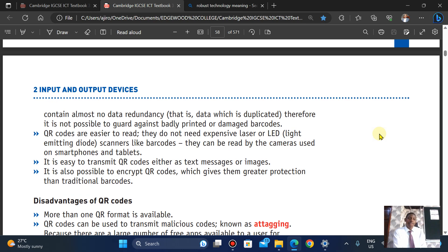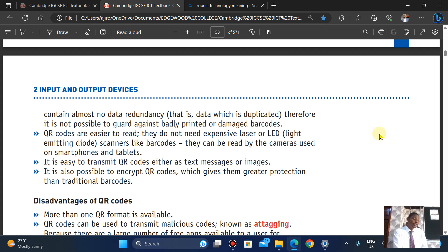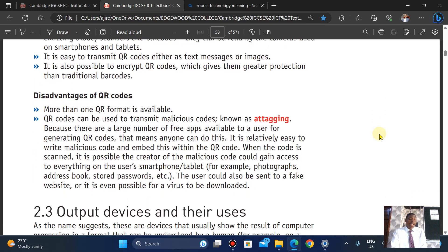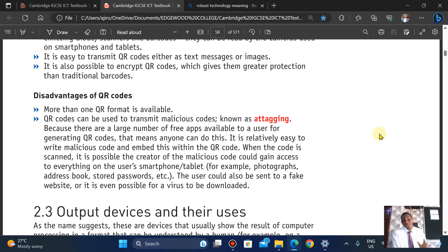A disadvantage is that more than one QR format is available, which can cause confusion. They can also be used to transmit malicious code — a form of attack. You have to be careful about the kind of code you're scanning, as you might install a link to a malicious app that could gain access to all information on your smartphone.